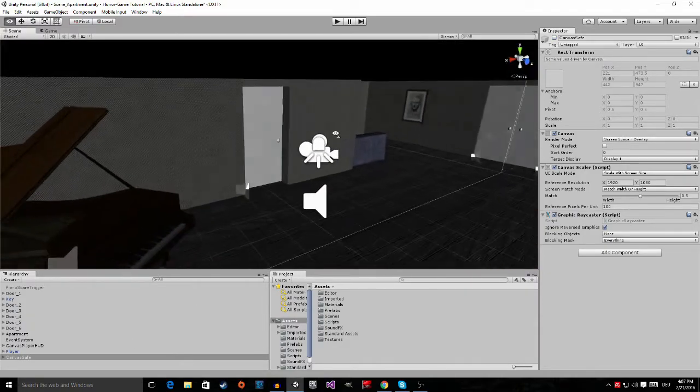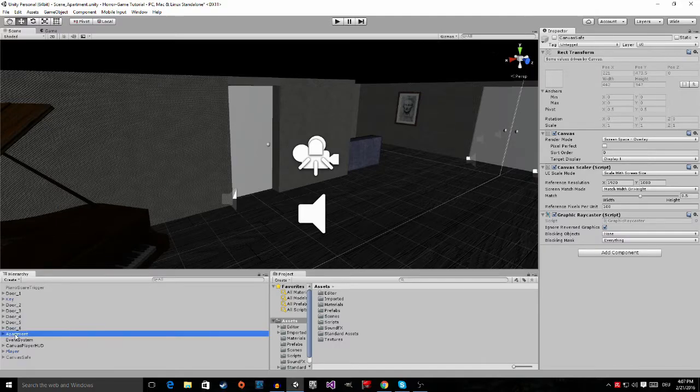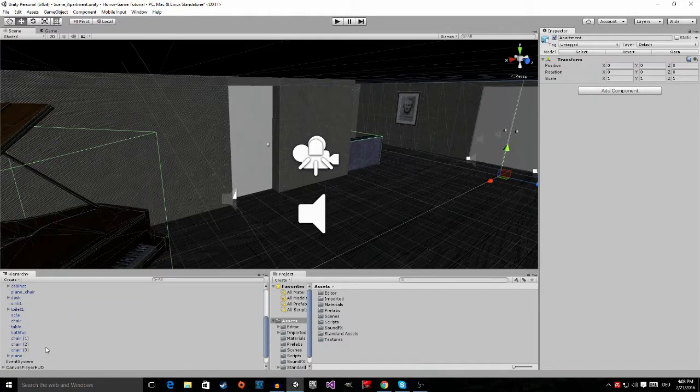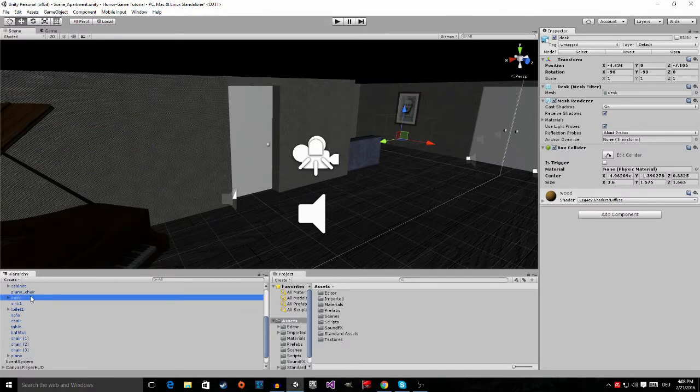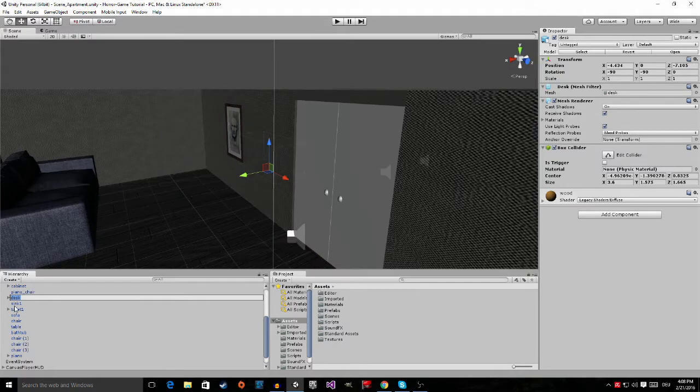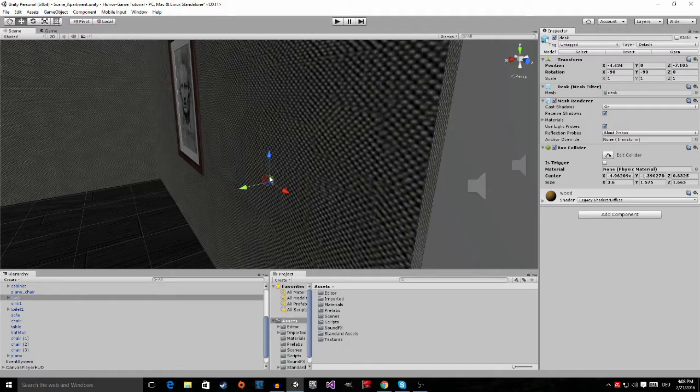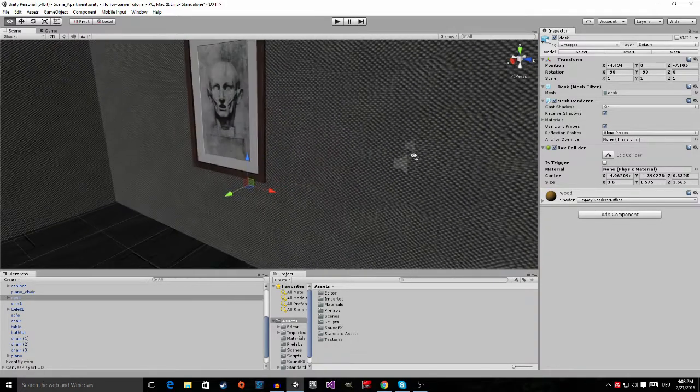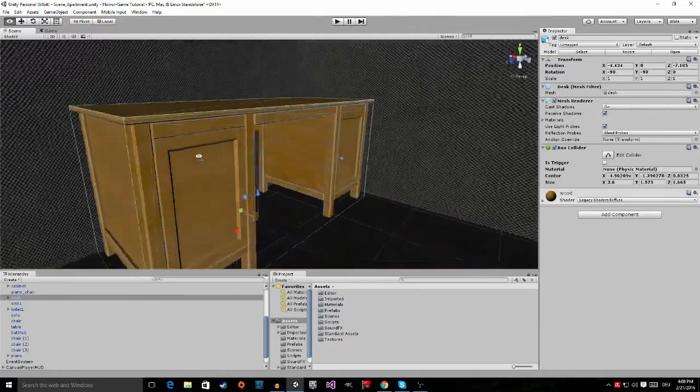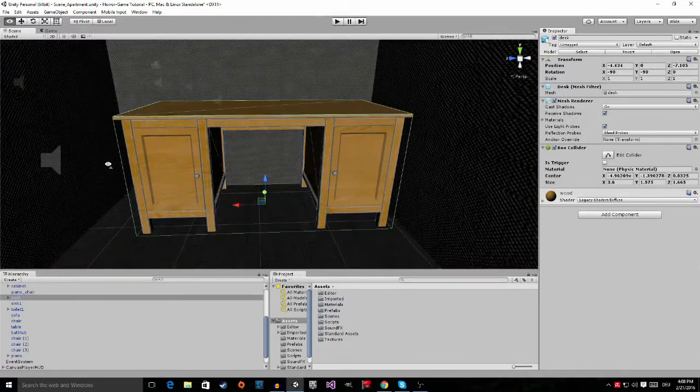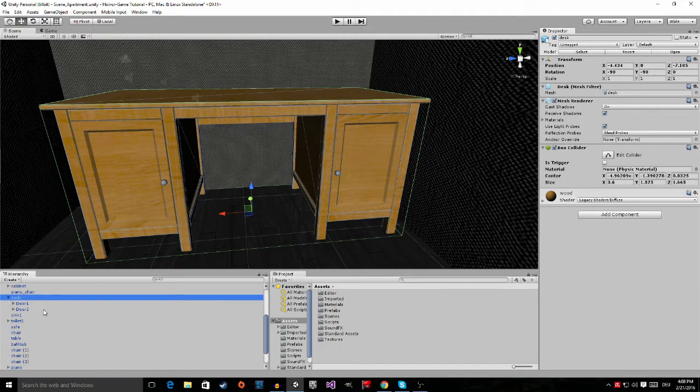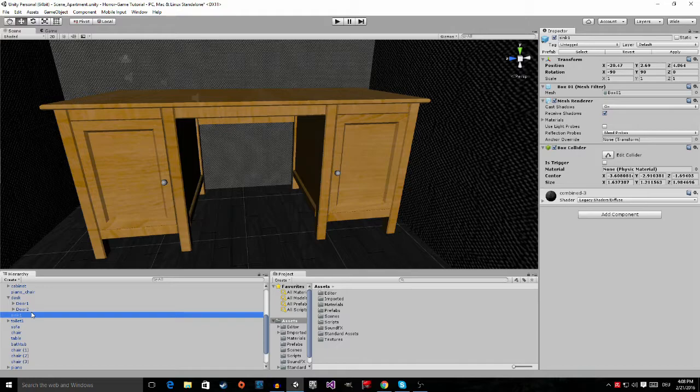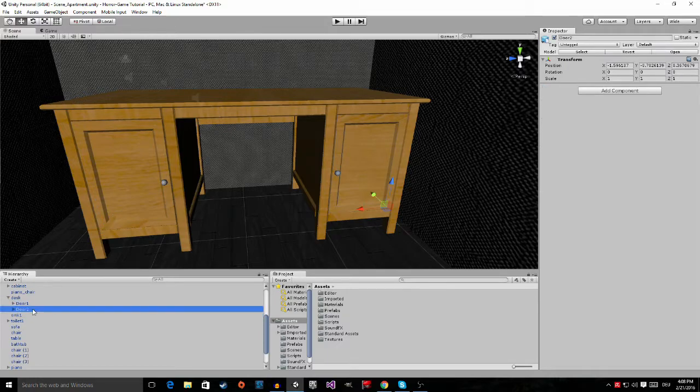The next thing we're going to do is open our apartment right here and go down to the desk. You can double click or press F to focus on the object and Unity will zoom in to the object. Just navigate into this room so you can see the desk. Now we're going to open up the desk and we can see we have door one and door two.